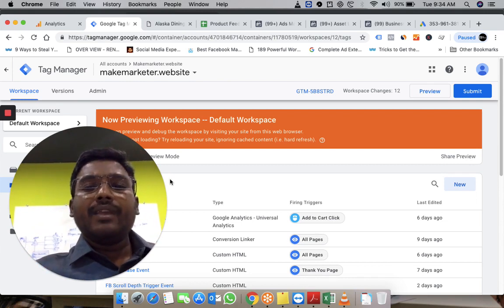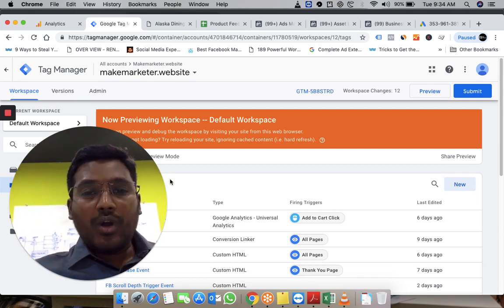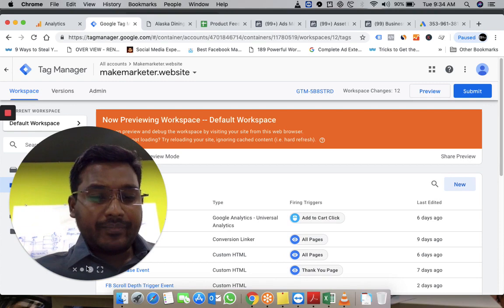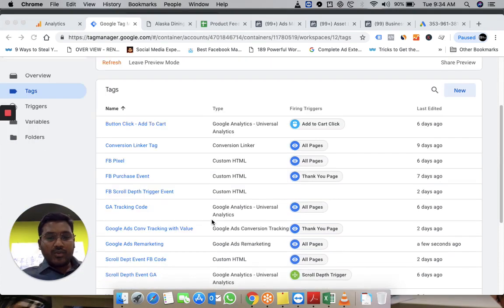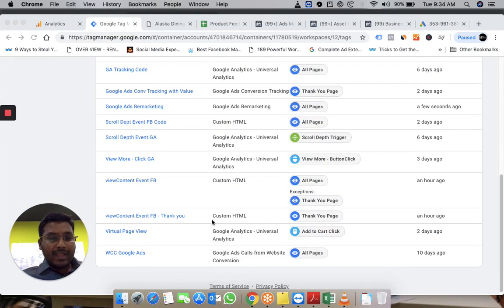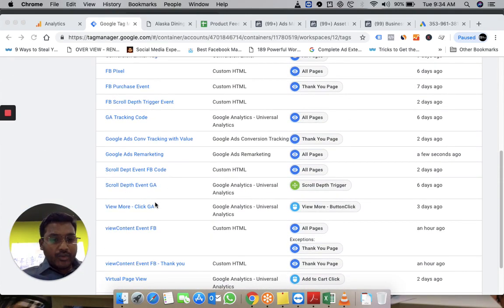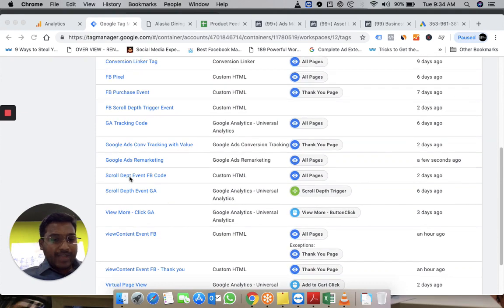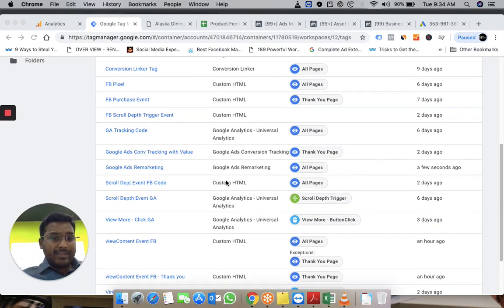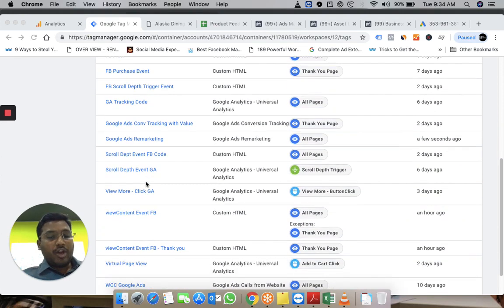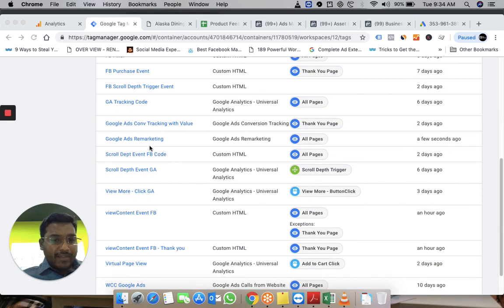This is a Google Tag Manager account I have. I will show you two things: one is implementing the scroll depth event FB code through a custom HTML, and there's another thing through the normal trigger that we have. I have implemented this part, so let me take you through.